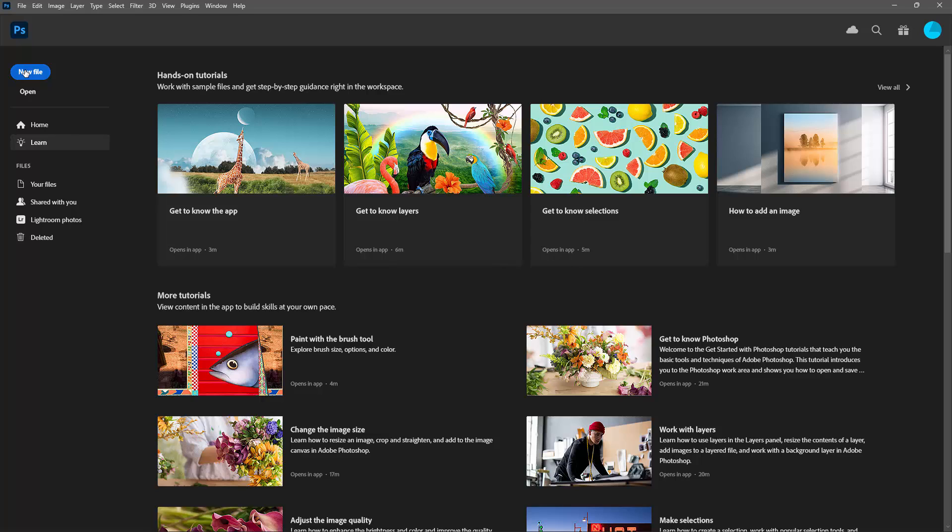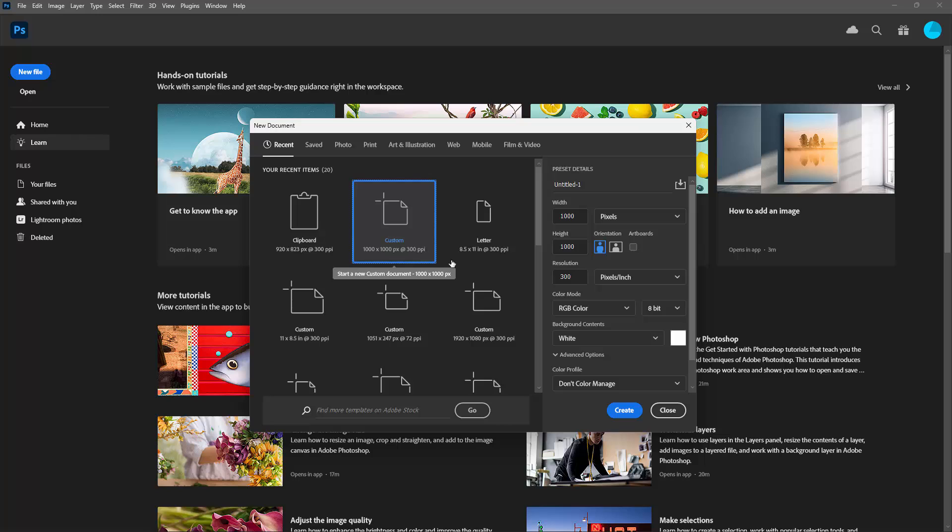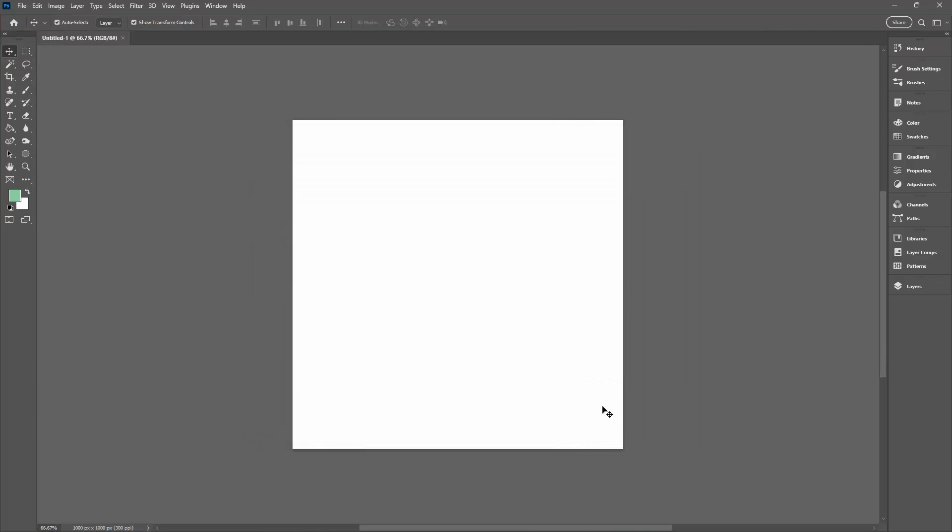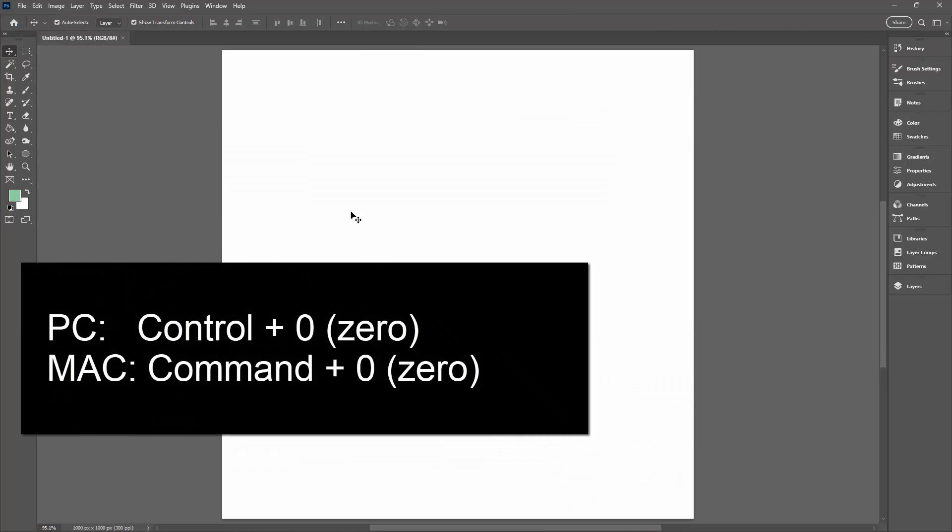I'm going to start with a new file, a document that is 1000 pixels by 1000 pixels, but you can make yours whatever size you like. Mine does have a white background at this stage. I'll click Create. I'm just going to enlarge my work area by pressing Control or Command zero.